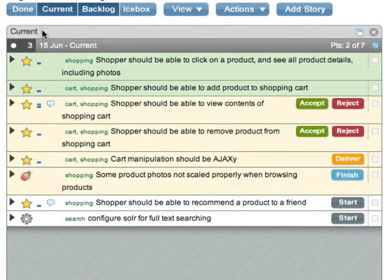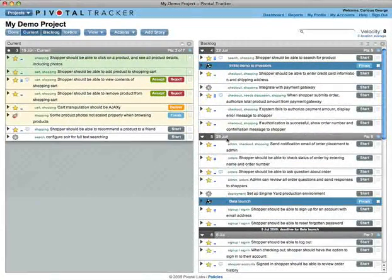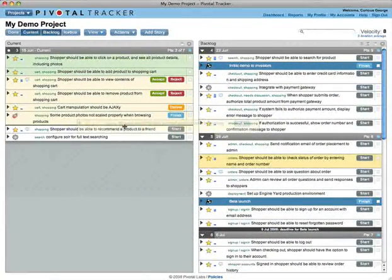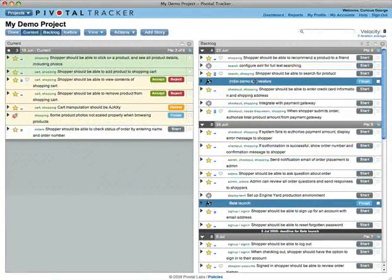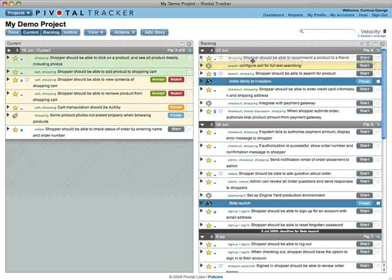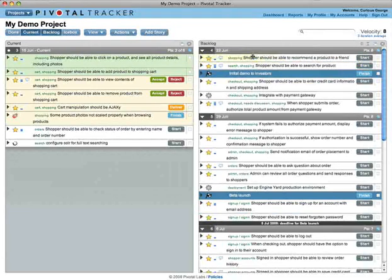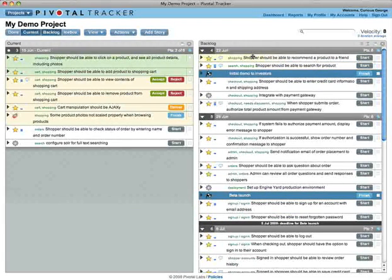This is where you look for what to do next. Stories sometimes fall out of this panel or jump into it from the backlog. That's because Tracker dynamically allocates stories to current based on what will fit.